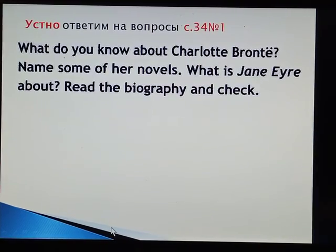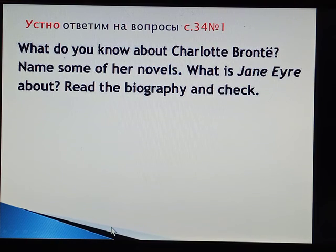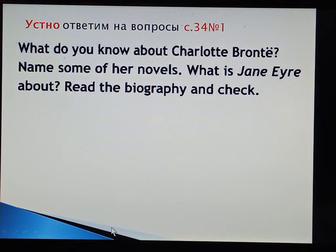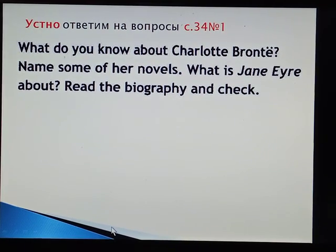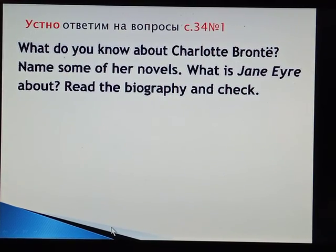To begin with, will you answer the questions given on page 34, exercise 1? What do you know about Charlotte Brontë? Name some novels of hers. What is Jane Eyre about? And then we will read the biography to check. So try to answer the questions.